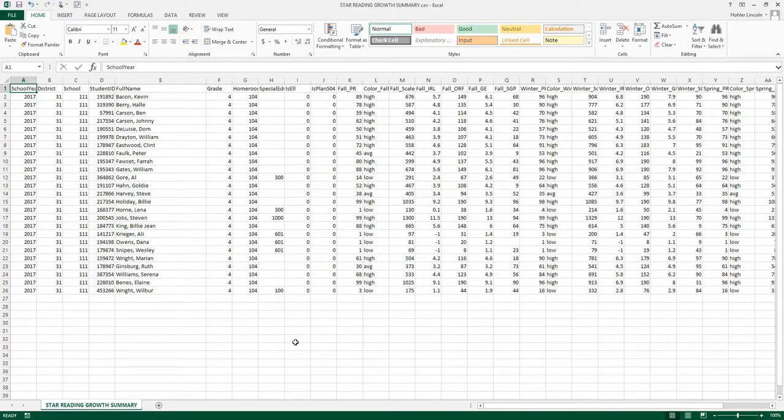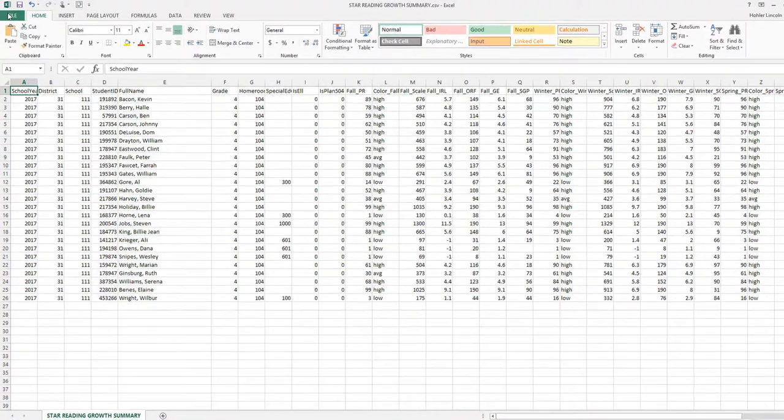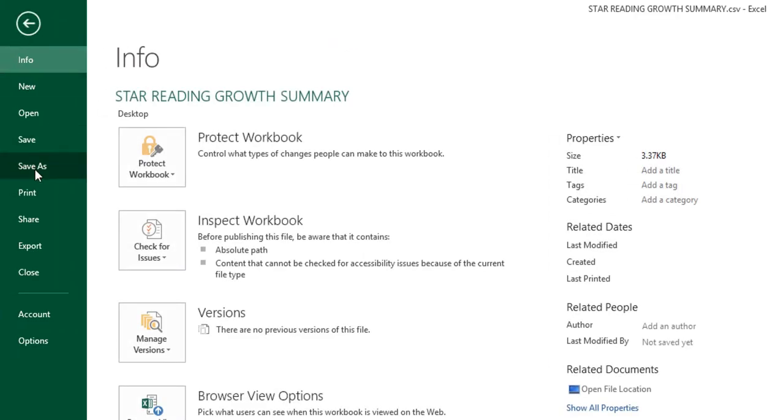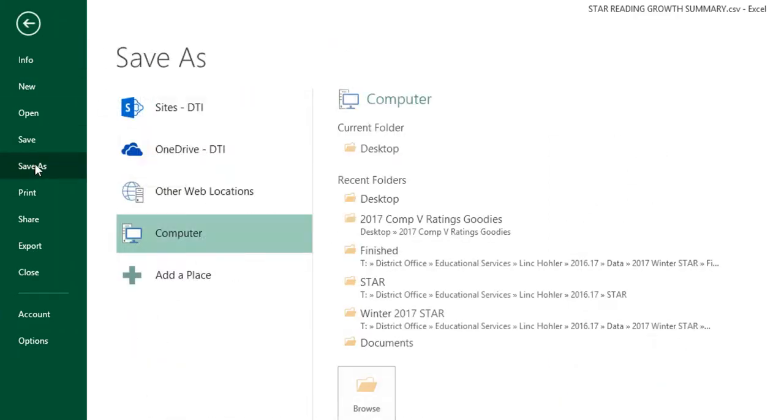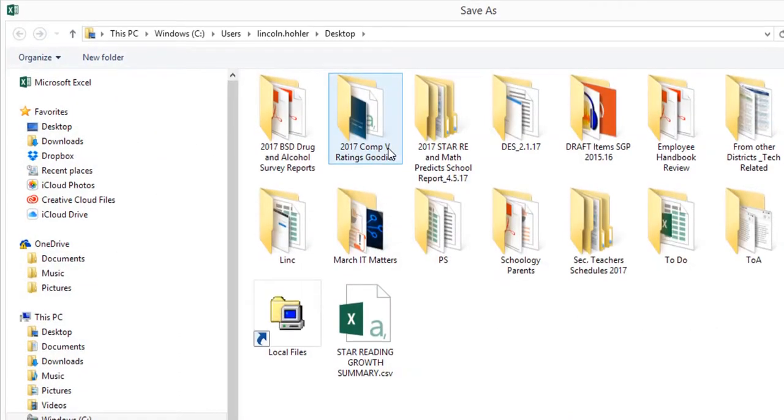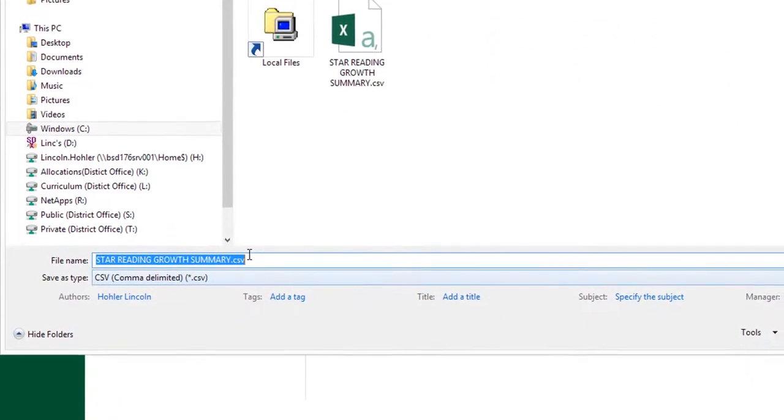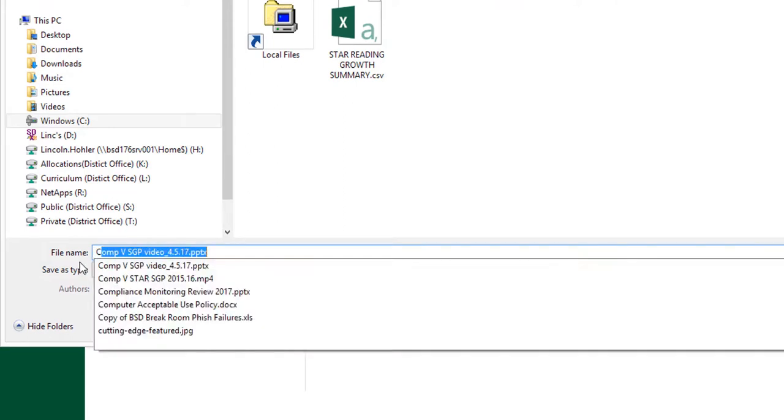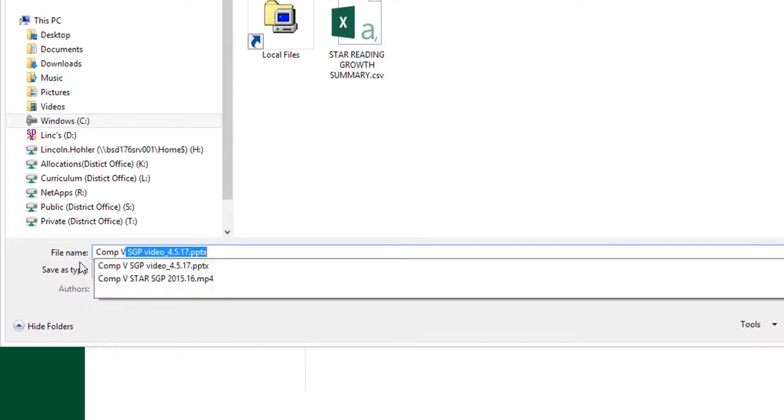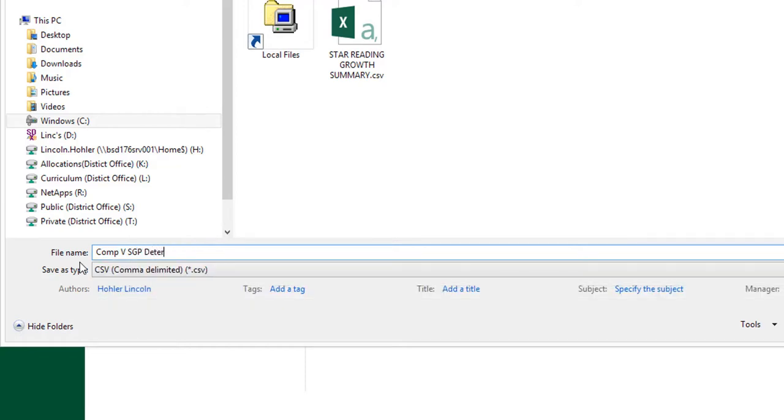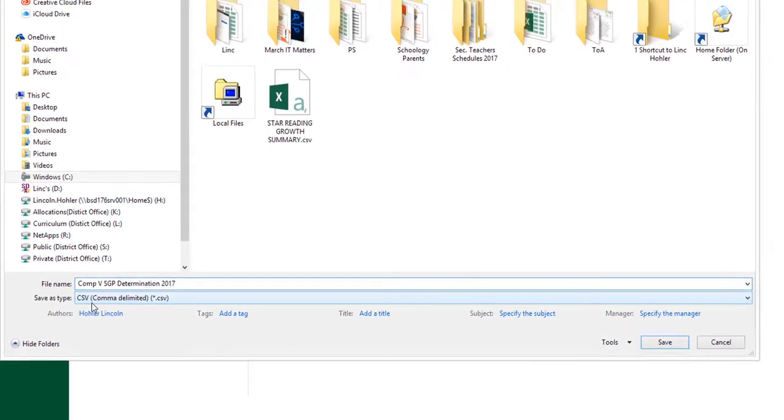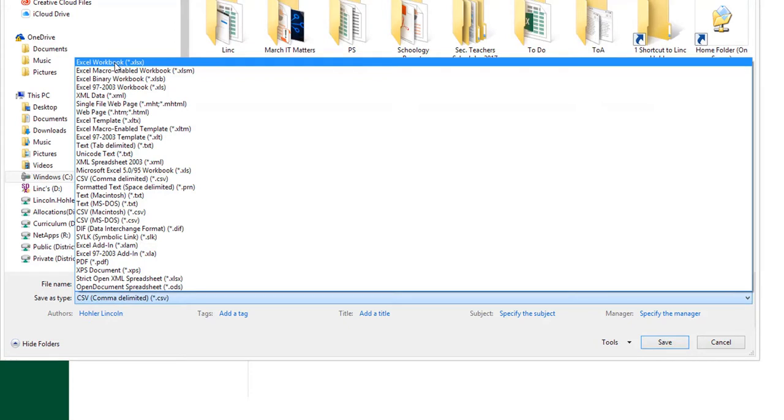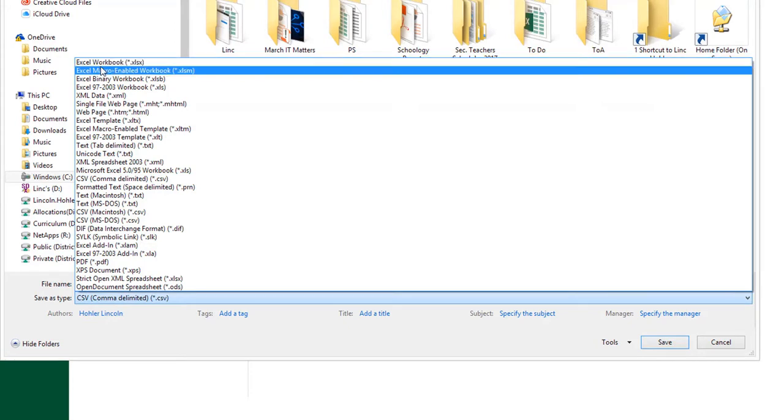Before we go any further, we want to make sure that we save this file and save it in the correct format. So go to File, Save As, put it on your desktop for now. At the bottom, put Component 5 SGP Determination 2017. Notice that the file is a CSV file. We want to make sure that we change that to an Excel Workbook file.